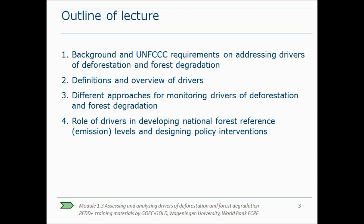In this lecture I will give you first an overview of the UNFCCC requirements relevant for addressing drivers of deforestation and forest degradation. It then proceeds with an overview and explanation of the different types and definitions of drivers — the direct proximate drivers and the indirect drivers or underlying causes. Next, different approaches to monitor direct drivers of deforestation and forest degradation are explained, as well as approaches to monitor indirect drivers. The lecture ends by explaining the role of drivers in developing national forest reference levels and for designing policy interventions.